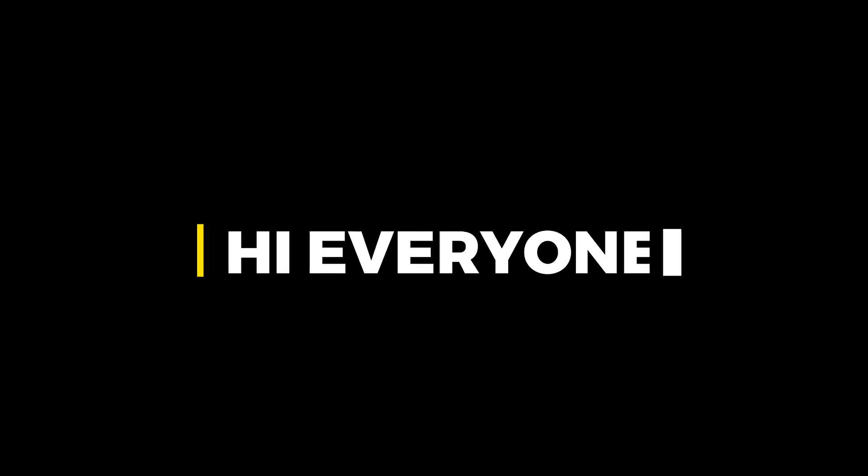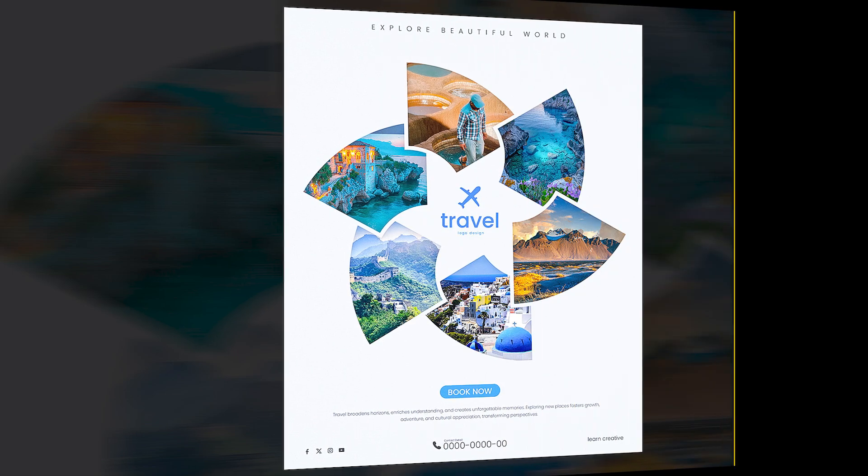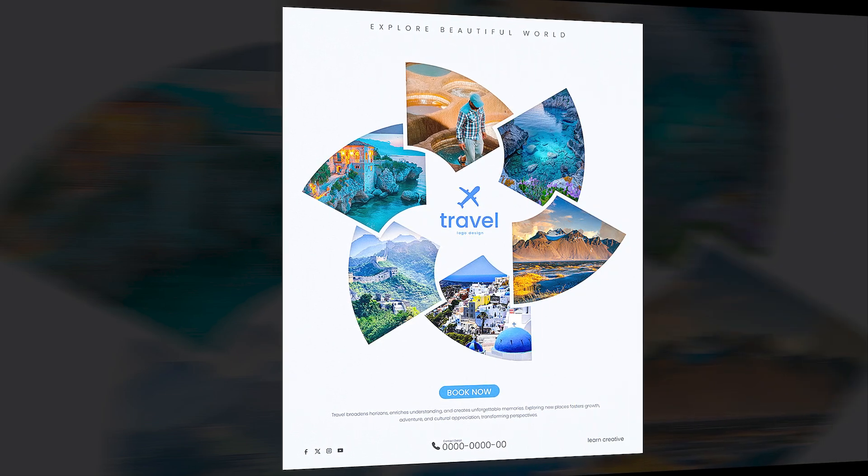Hi everyone. In this video, I'll teach you how to create a modern travel poster design in Adobe Illustrator.